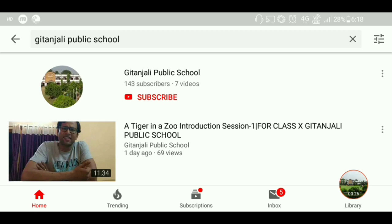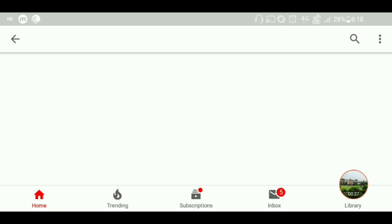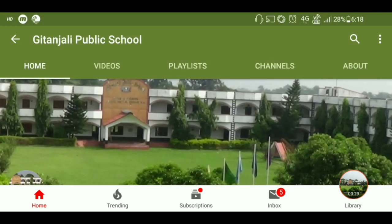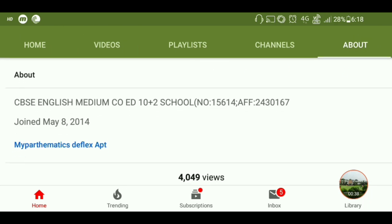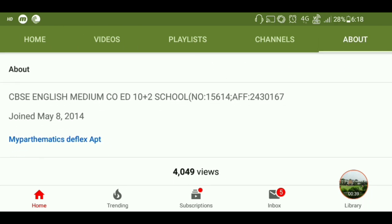Here you can see our school channel. Open it and you will see many tabs: Home, Videos, Playlist, Channels, and About. Go to the About section and you will see a link is given — My Pathmatics Plex App. This is actually an important channel.